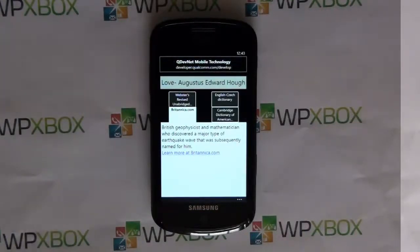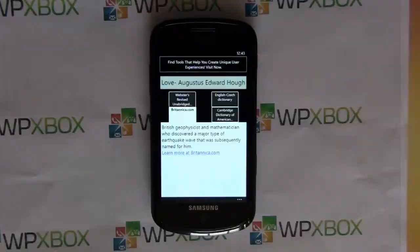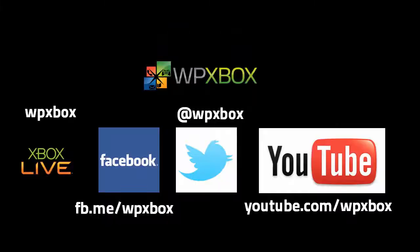Thanks for watching the video. If you have a comment or any suggestion for the app, you can post a comment on the post or on the video and we'll pass it on to the developer. Thanks for watching.